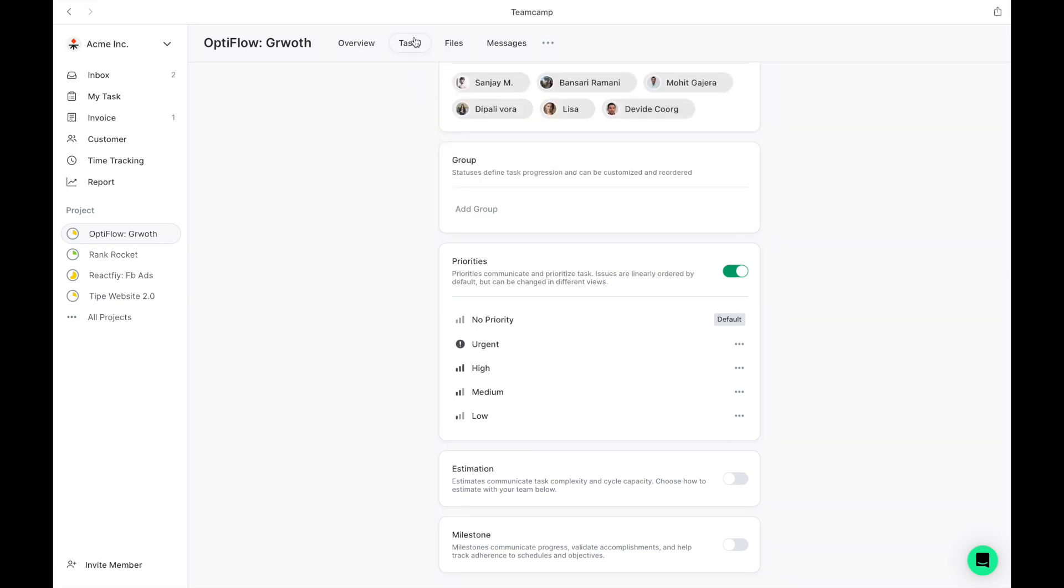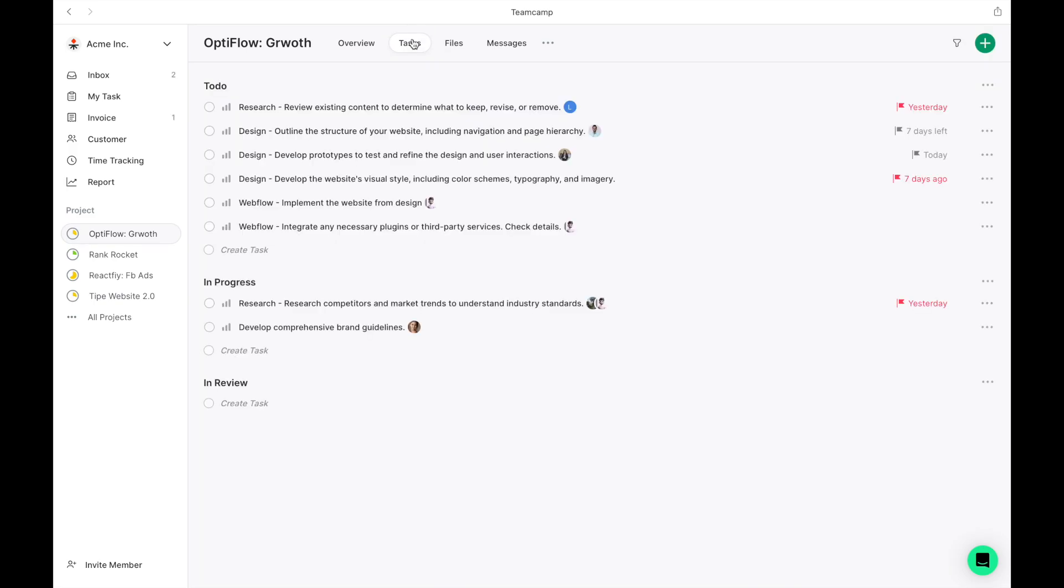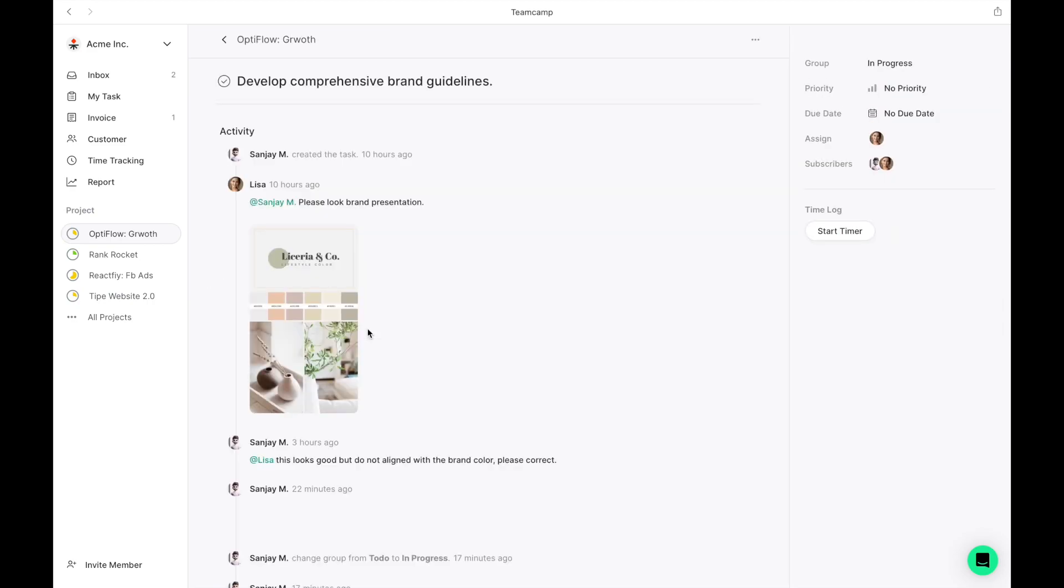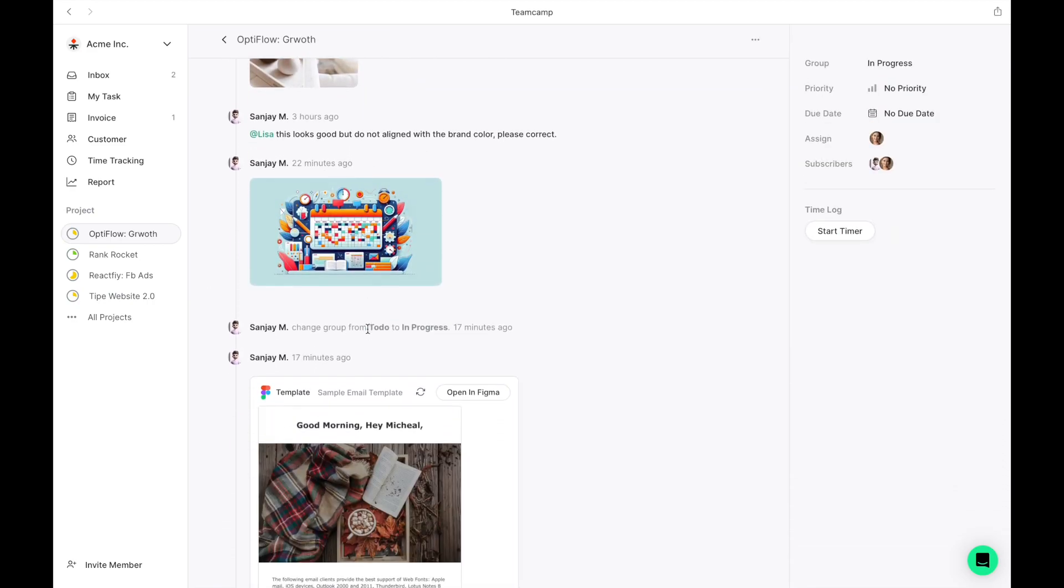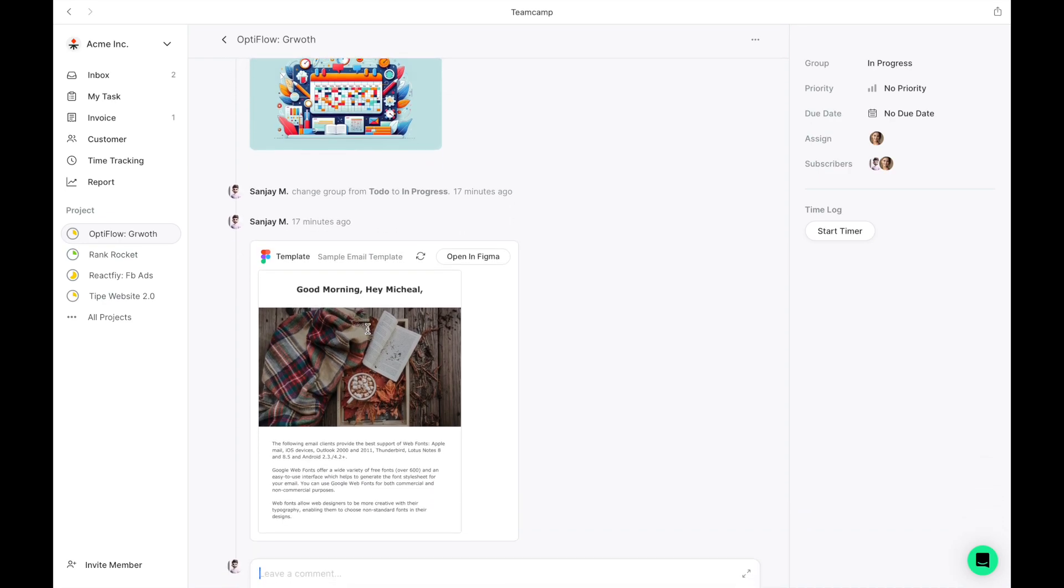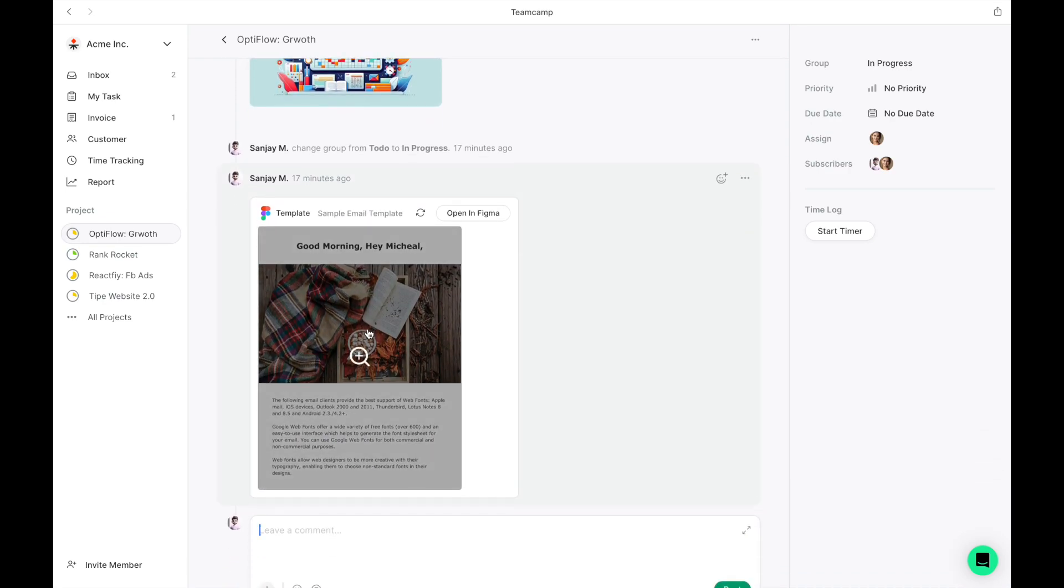Let's return to the Task section. As I navigate to a specific task, we're presented with the Task Details screen. Here, the team can engage in active communication by posting comments and sharing relevant files.